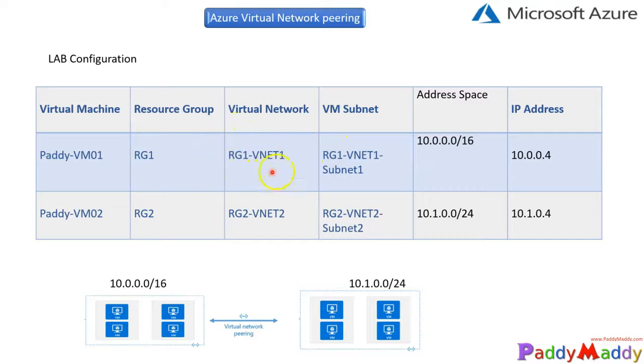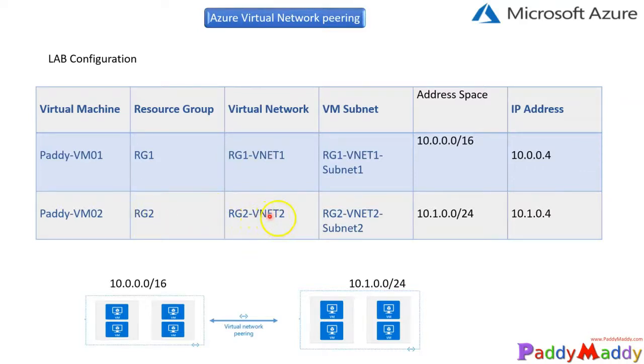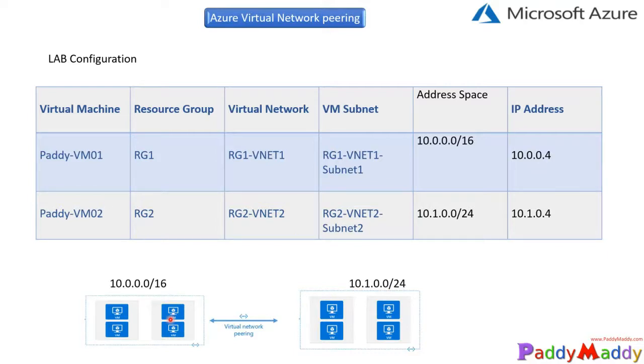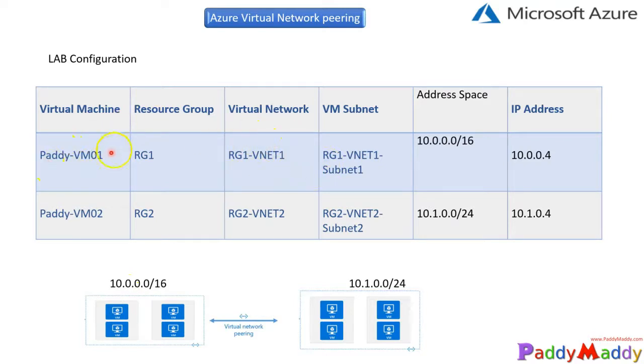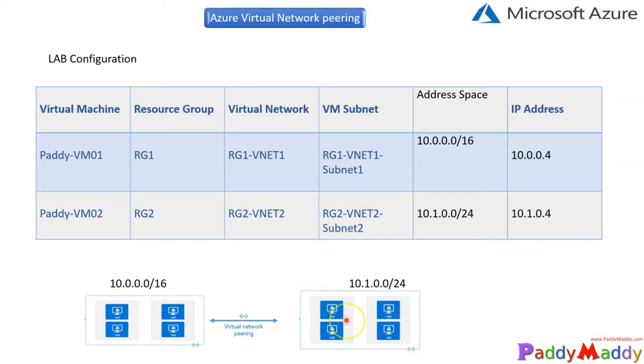And within this resource group, I'll create a virtual network called RG1 vNet1 and also another virtual network in RG2, that's resource group 2, RG2 vNet2. So these are the two different vNets. By default, you will not have the communication enabled. So within this vNet, we'll create a VM called VM01, also VM02, and we log into these VMs and we'll try to ping each other. In fact, we will enable the ICMP protocol within the Windows firewall of these two operating systems.